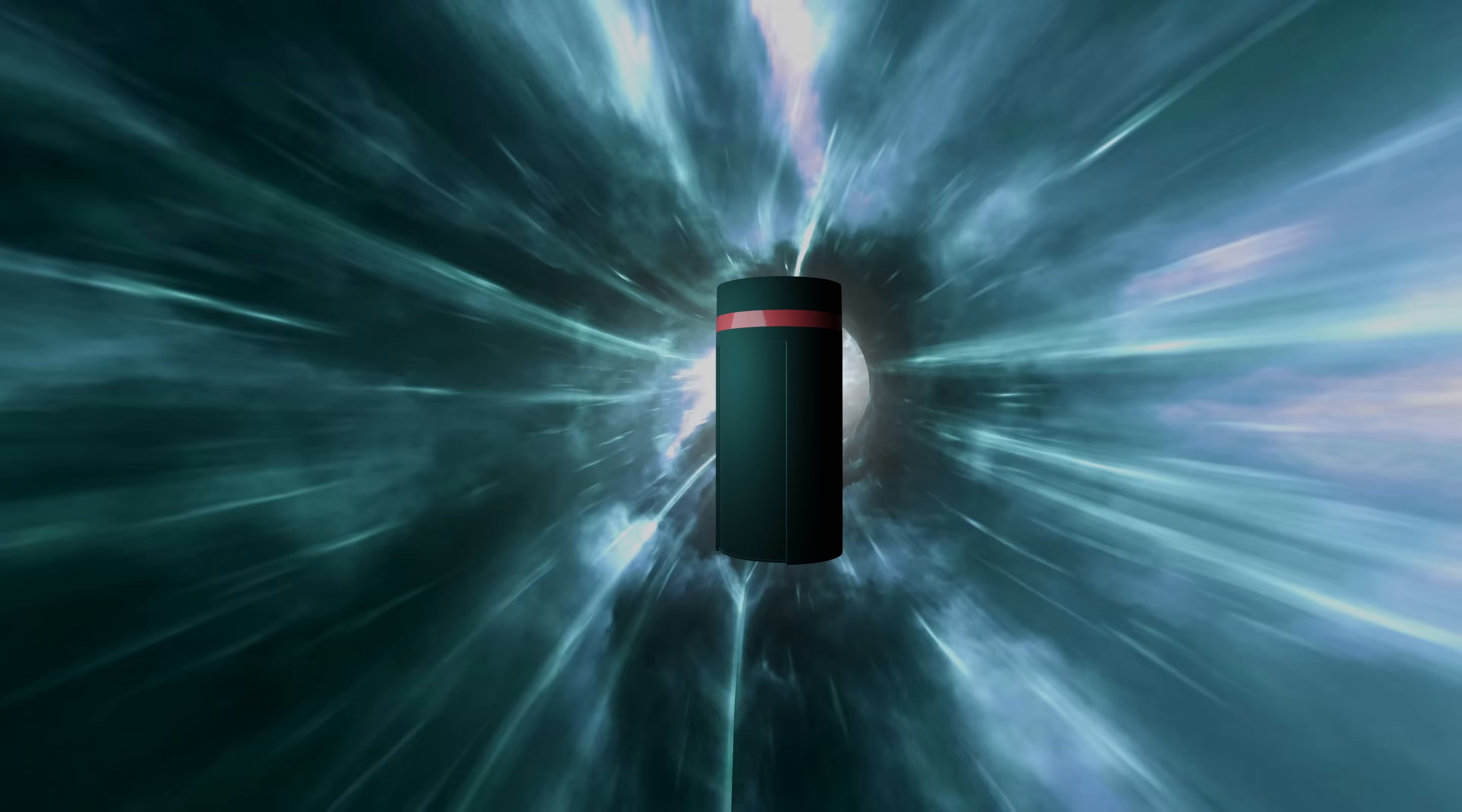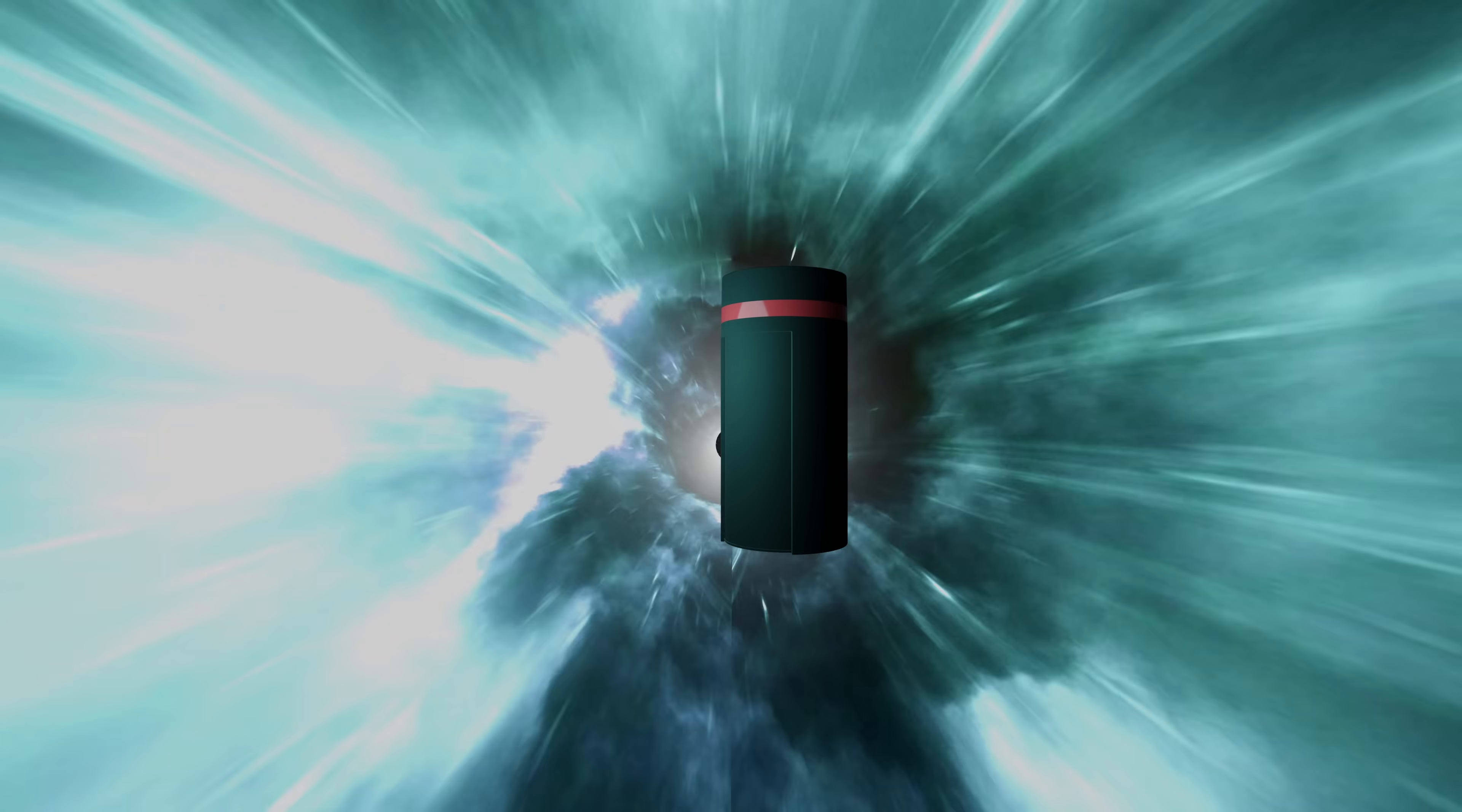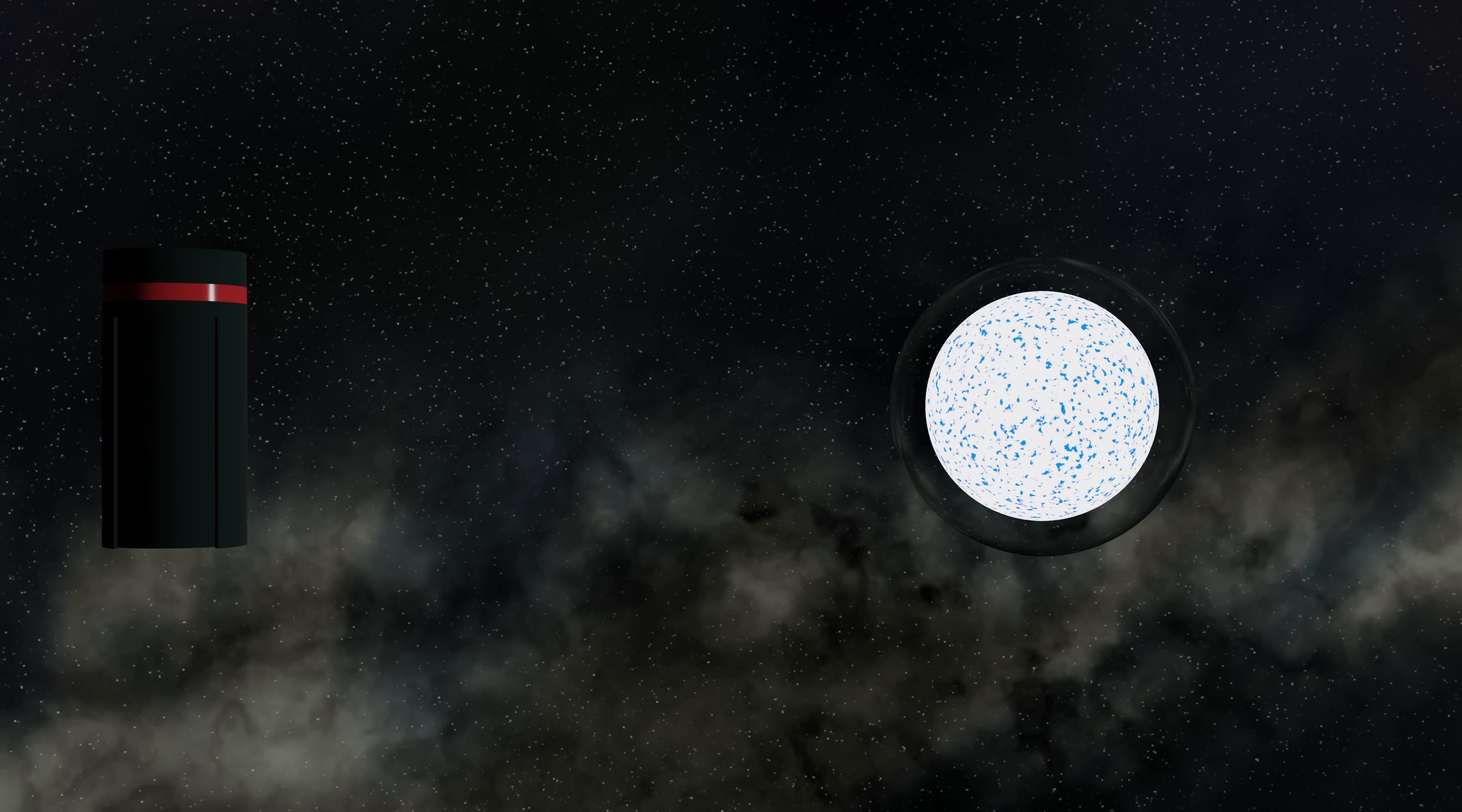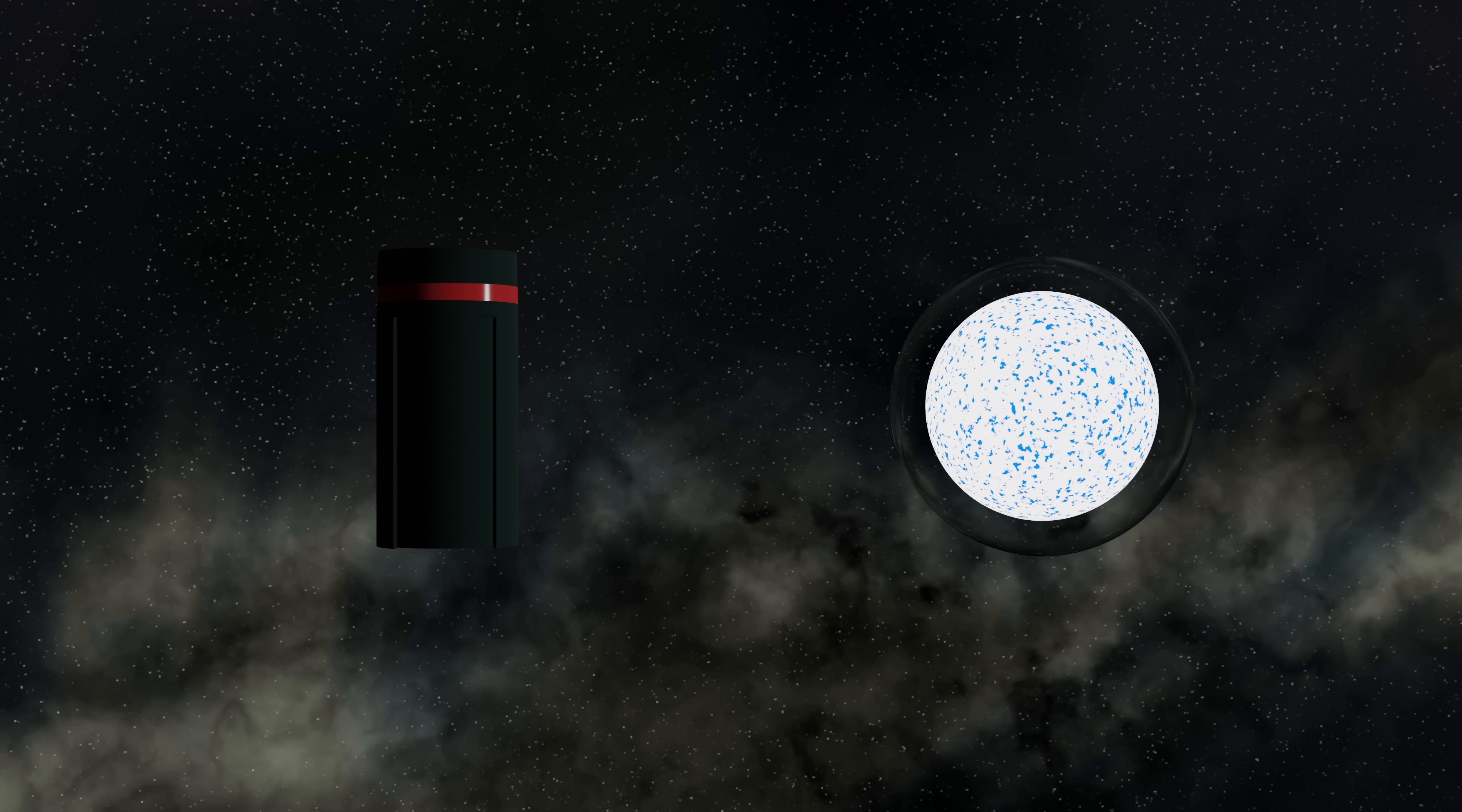Don't worry, I've got my time and space machine and after it got a bit beat up when we visited that magnetar, I've given it a paint job and I think it looks amazing. And look, we've already arrived at a neutron star.